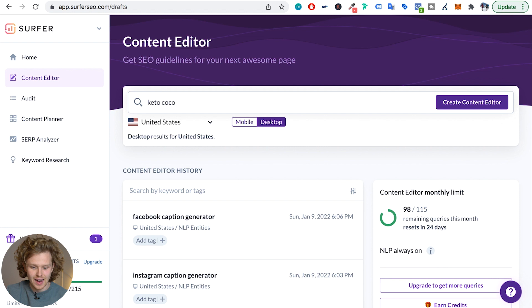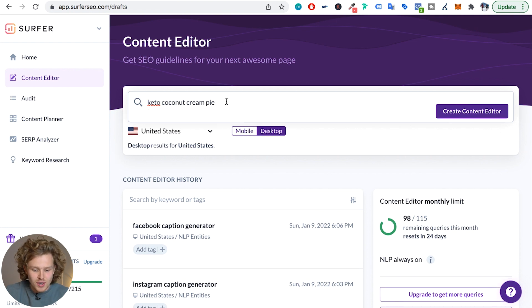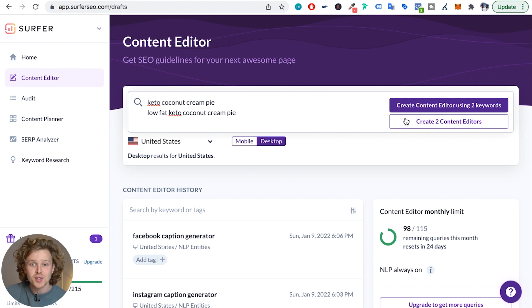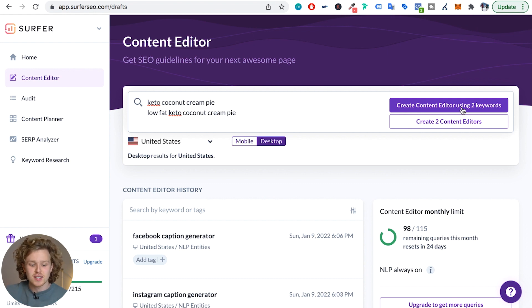The first thing we want to do in the content editor is pick the keyword that we want to target. Today I'm going to be targeting the keyword 'keto coconut cream pie.' If I had a second or third keyword that I was interested in targeting — keywords that were very similar — I could also pop those in right here. Maybe I want to say 'low fat keto coconut cream pie.' Surfer gives us two options: we can either create two content editors, or we can create a content editor using two keywords. Ideally, we pick the second option to create a content editor that's very optimized. But for this video's sake, I'm only going to target one specific keyword.